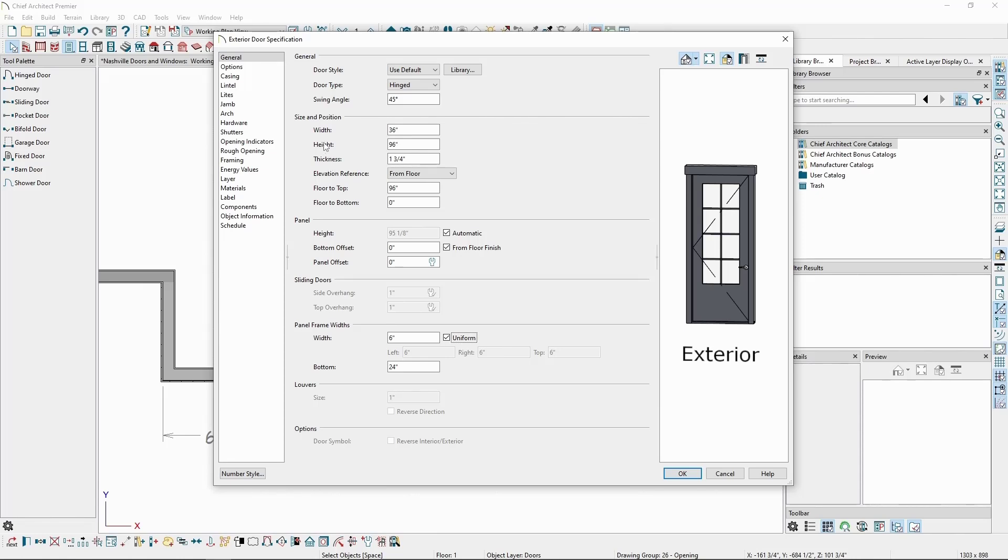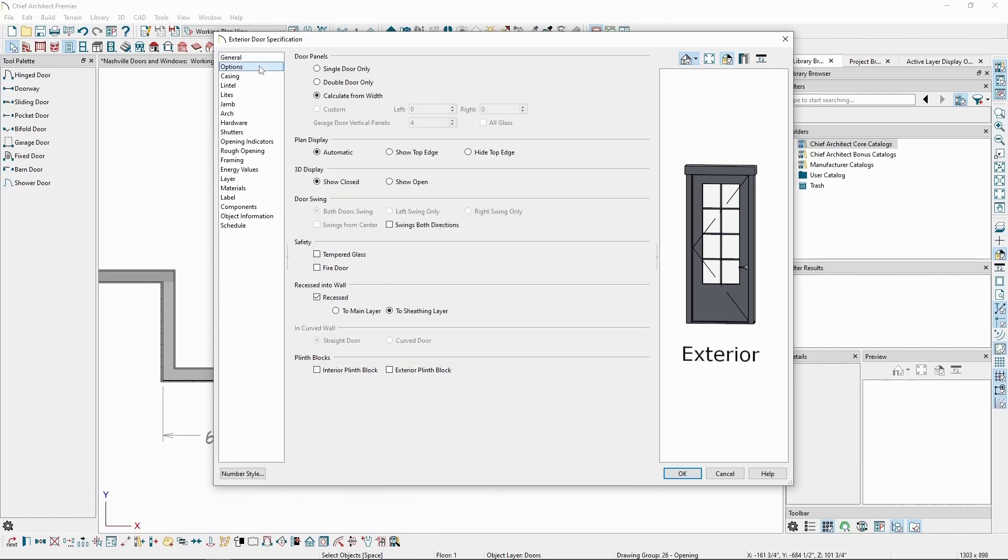In the Options panel, we have settings to force the door to be a single door or double door regardless of width, we can change swing directions, and we can add schedule designations for tempered glass or fire doors.